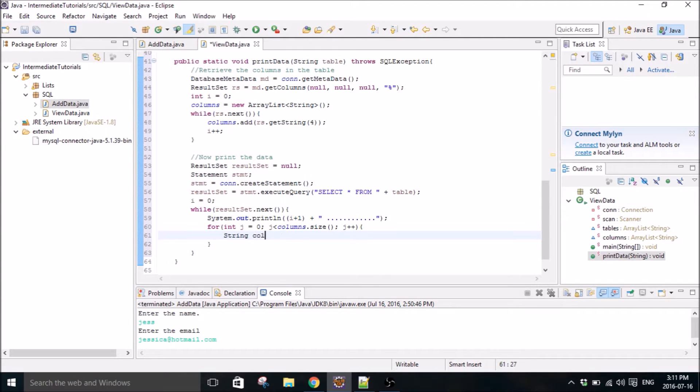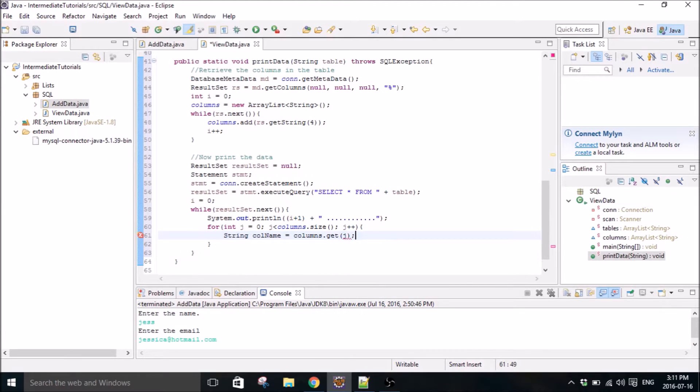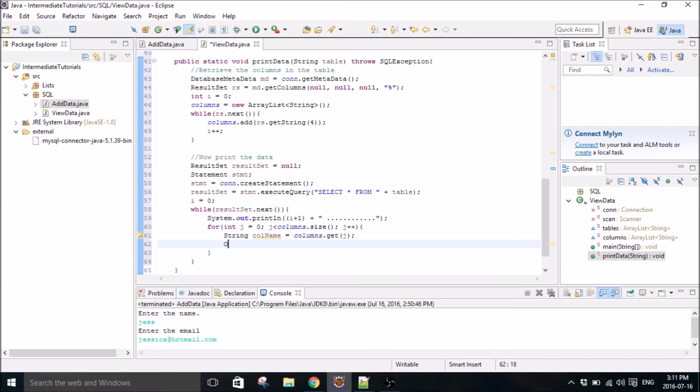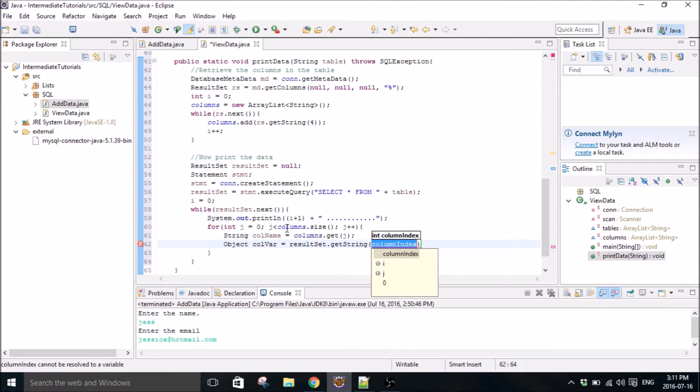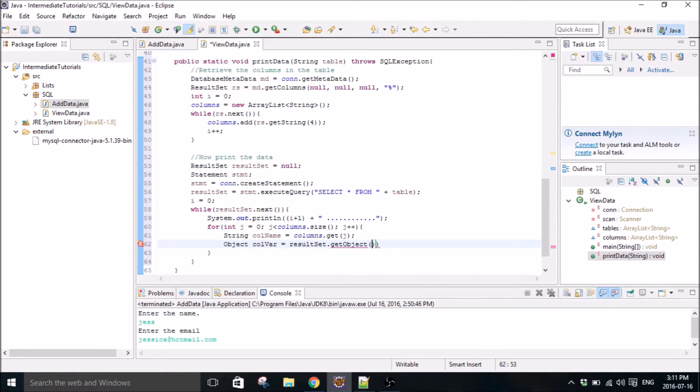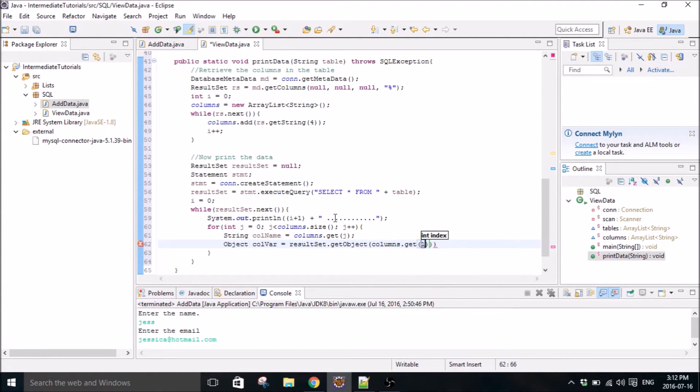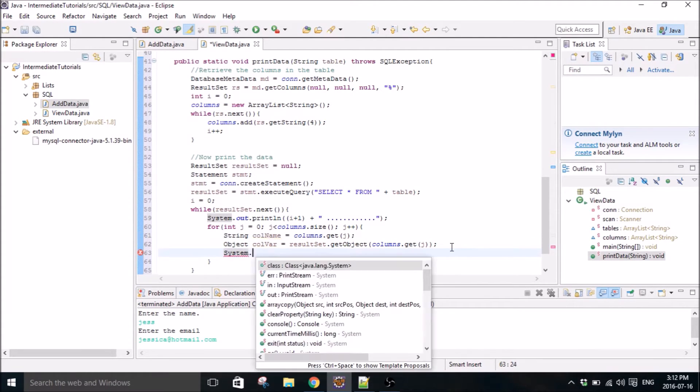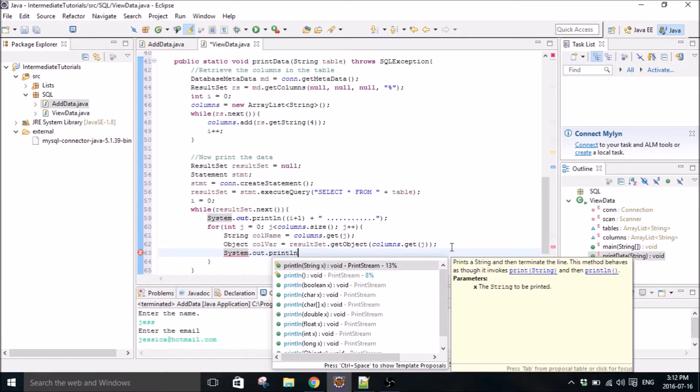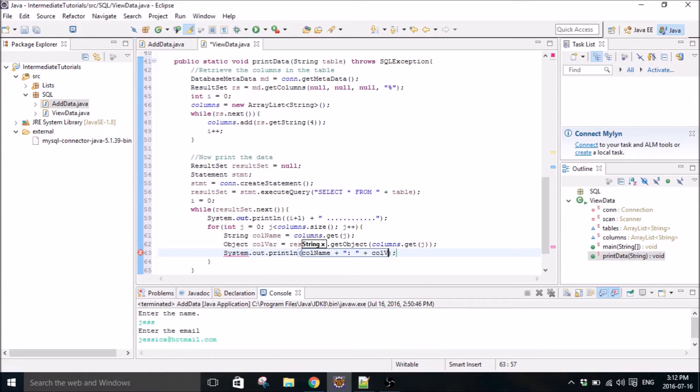So string column name, columns dot get index. And we need an object because when getting the column variable, what is stored in that position in the column. Because we don't know what it's going to be. It could be a string, it could be an integer. You don't know. So you got to use an object here. So columns get j. And close that. There we go.